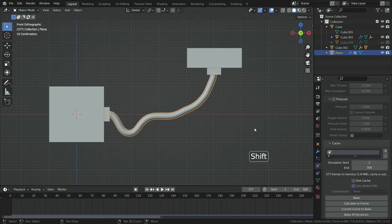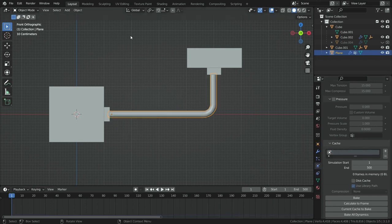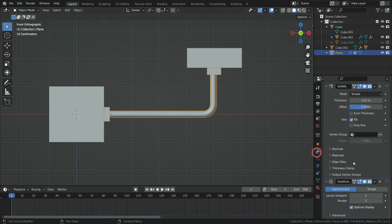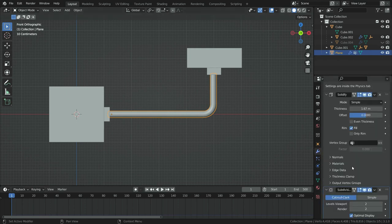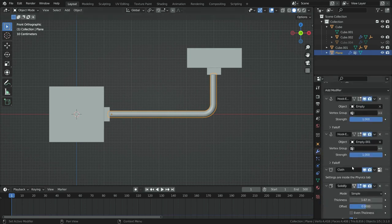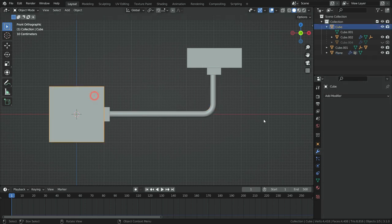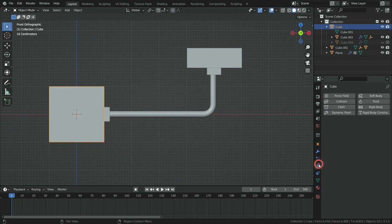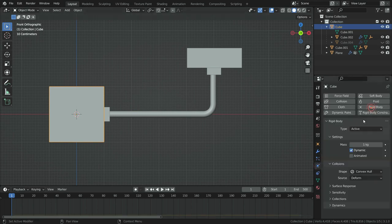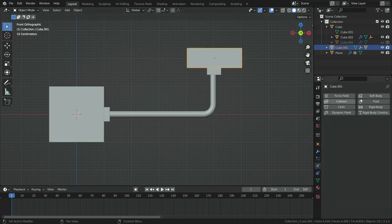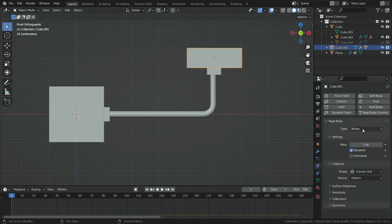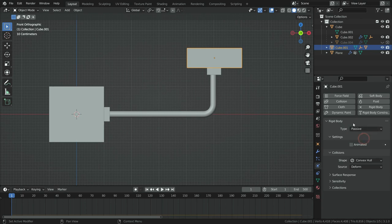It is time to add rigidbody physic. First of all, let's disable cloth modifier in the viewport for now. Click on the modifier tab and disable the cloth modifier. Select the first cube, click on the physics properties tab and add rigidbody. This will be active rigidbody. Select the other cube and add rigidbody also. Switch the rigidbody type to passive.